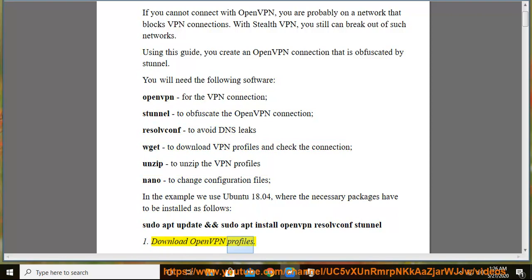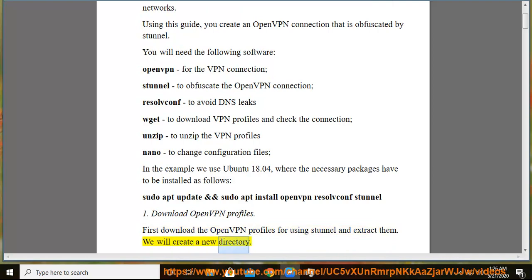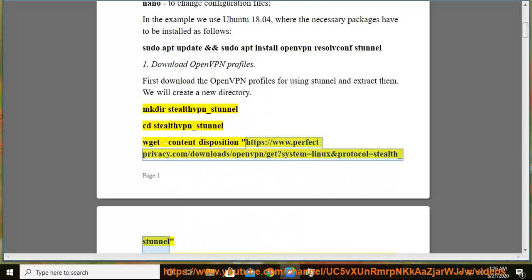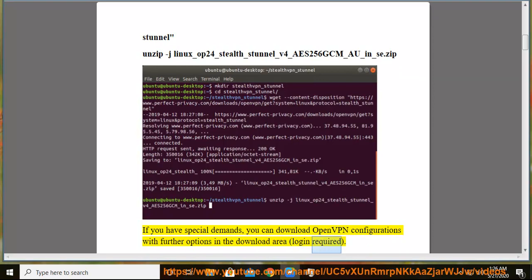Step 1: Download OpenVPN profiles. First, download the OpenVPN profiles for using Stunnel and extract them. Create a new directory: mkdir stealthvpn_stunnel, then cd stealthvpn_stunnel. Run: wget --content-disposition https://www.perfect-privacy.com/download/openvpn/get?system=linux&protocol=stealth_stunnel, then unzip the downloaded zip file. If you have special demands, you can download OpenVPN configurations with further options in the download area (login required).